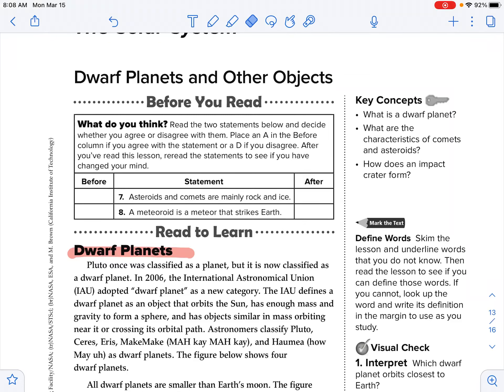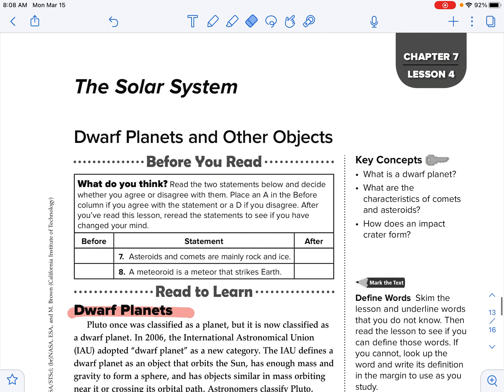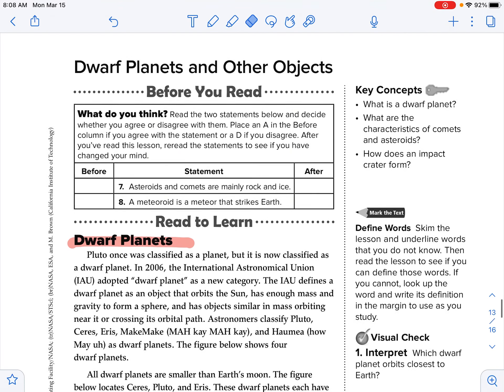Hey guys, let's go ahead and start reading this final lesson in chapter 7 on the dwarf planets and other planets. It is lesson 4. Let's go ahead and get our reading essentials set up with the categories.